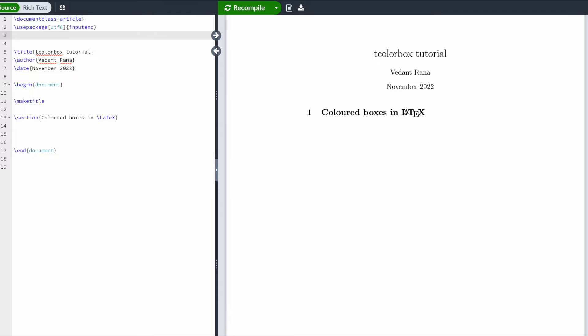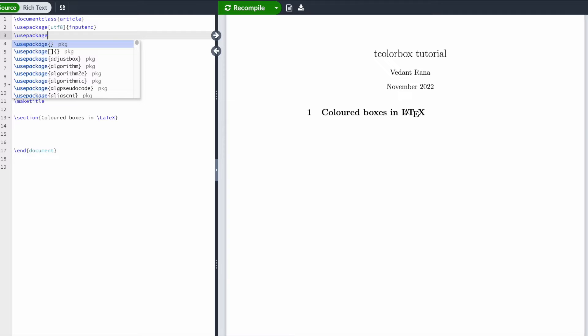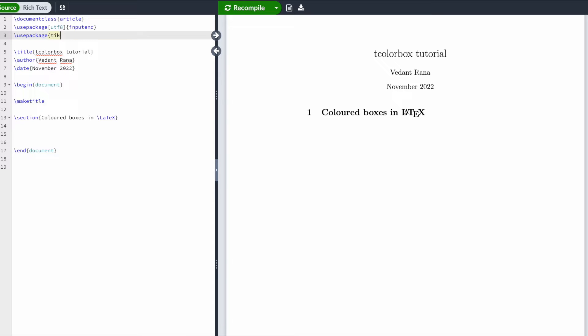In this LaTeX tutorial, I'm going to show you how to add colored boxes. You're going to need two packages: TikZ and the tcolorbox package. Add these to the preamble of your document.